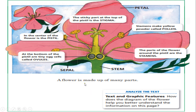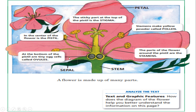A flower is made up of many parts — it's not just petals. The author provided us with a graphic feature so we can better understand all of these facts. We have labels, a graphic feature, and an illustration.